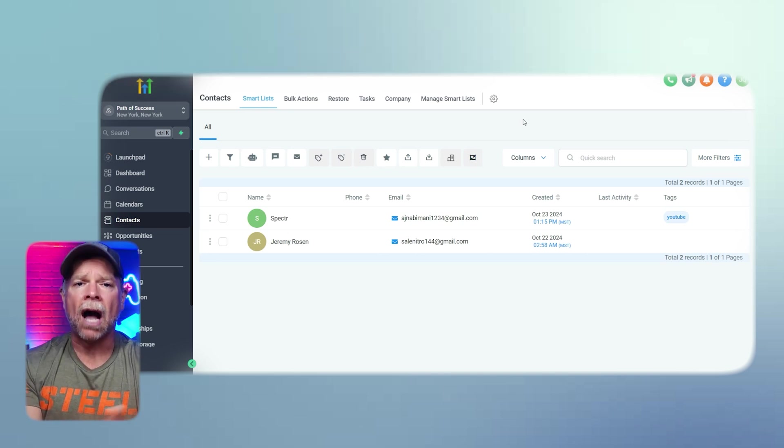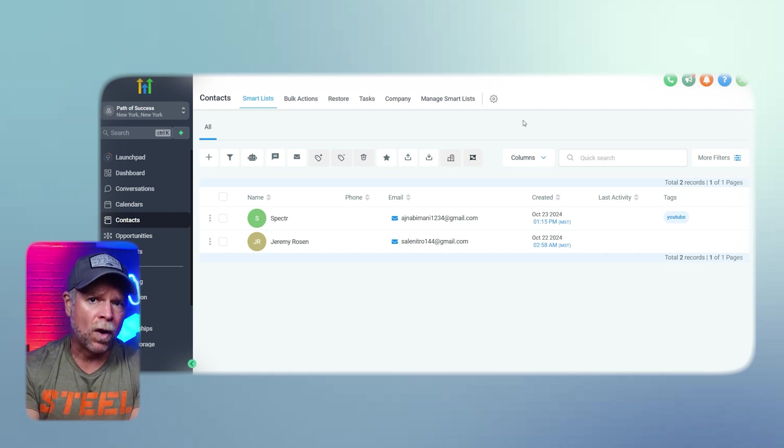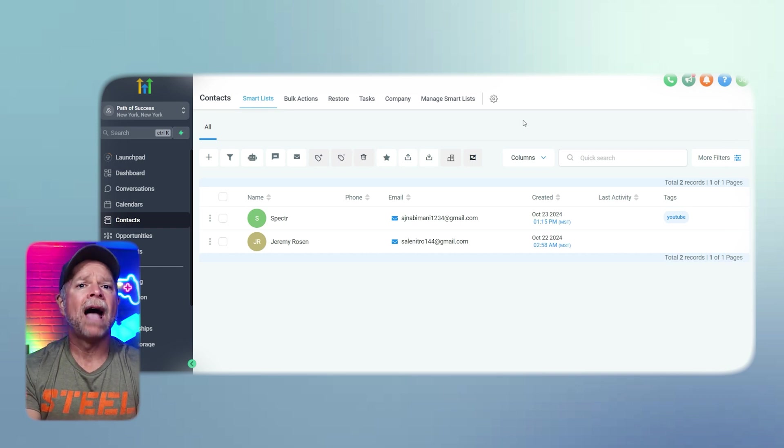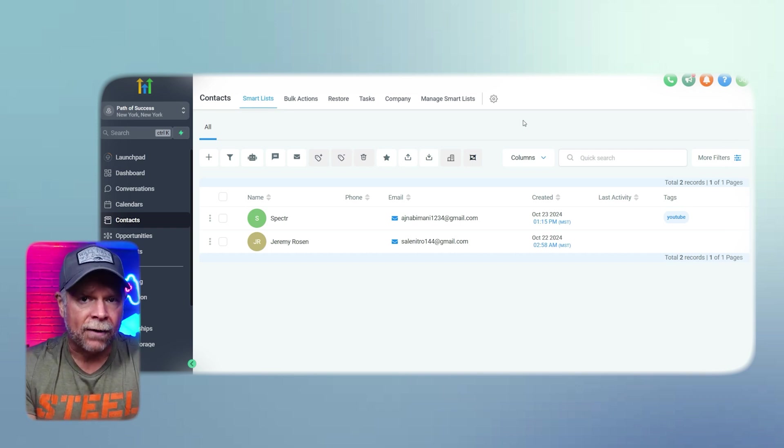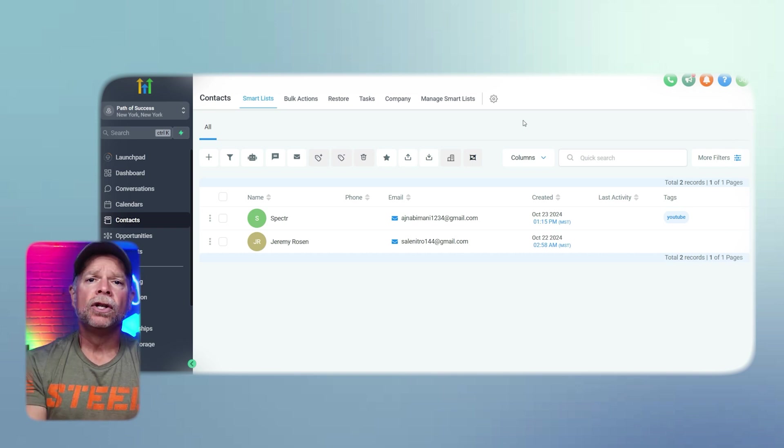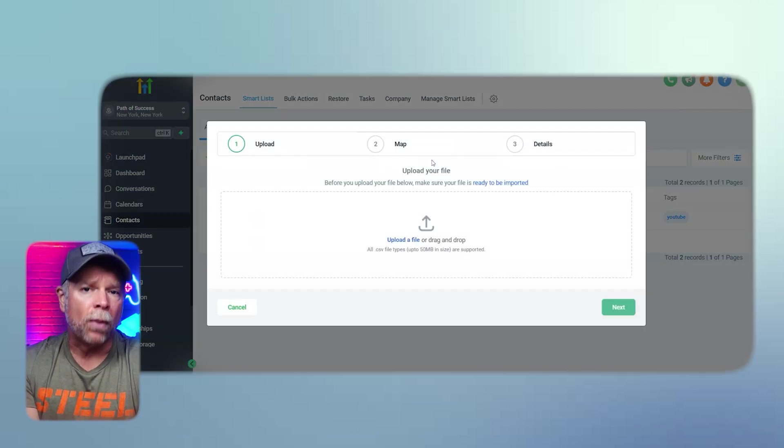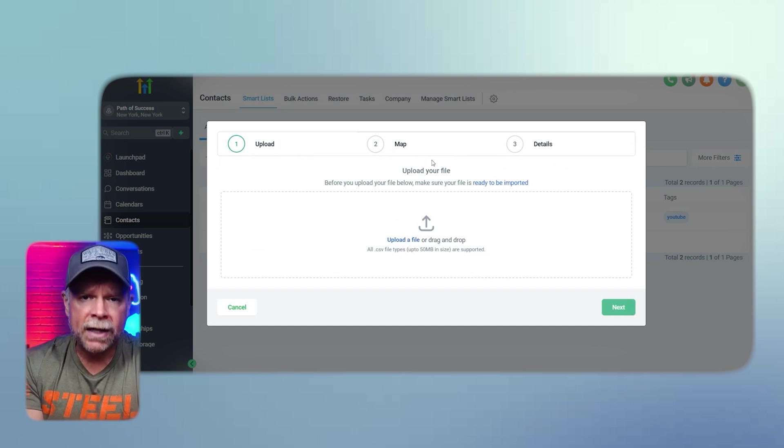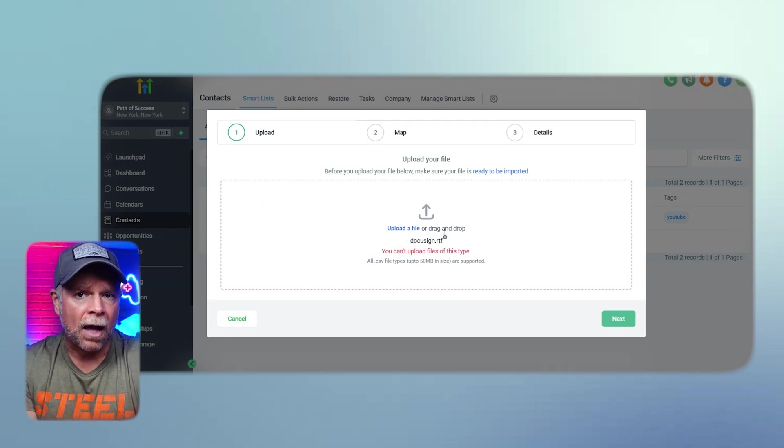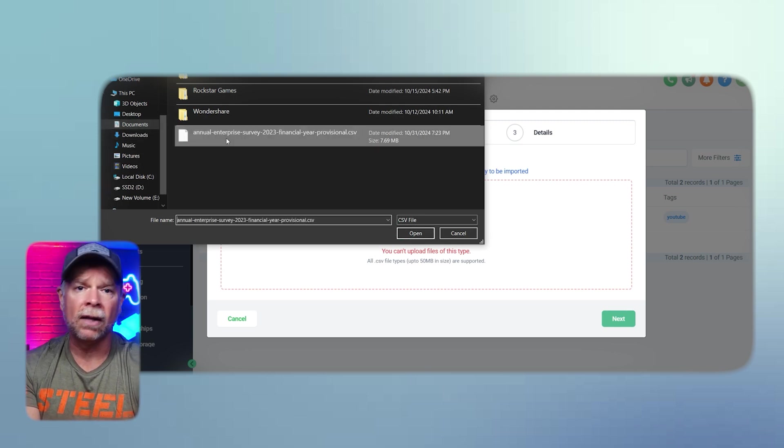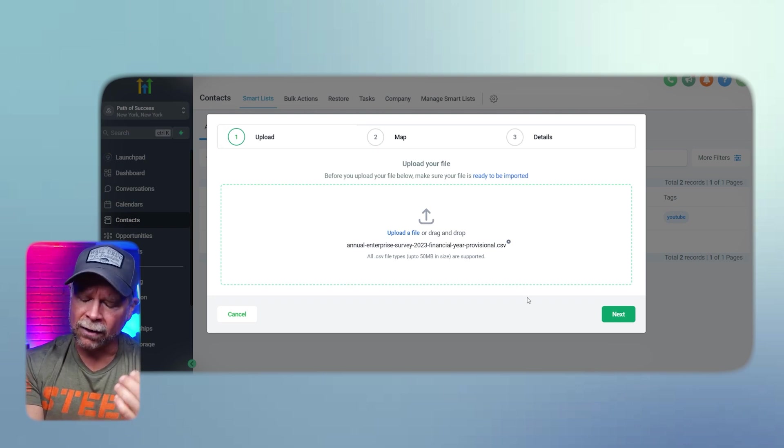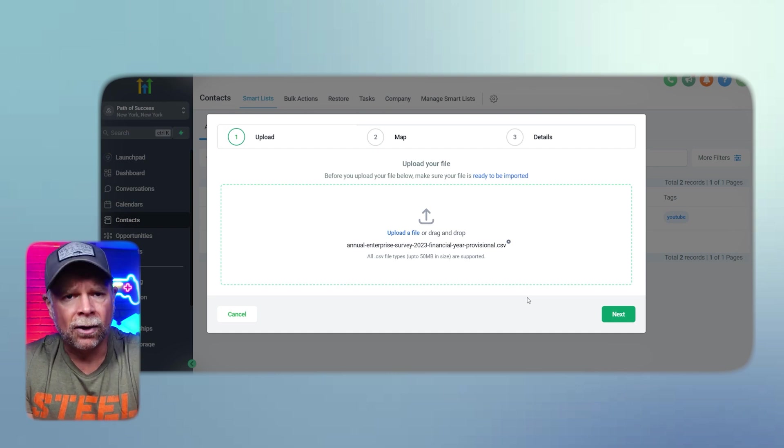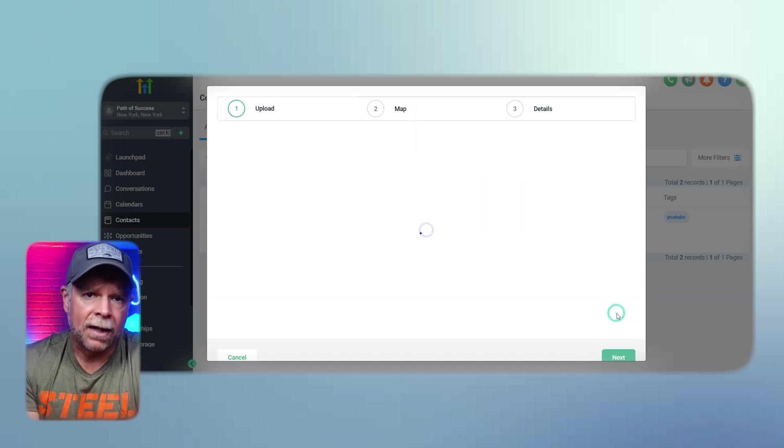Now that you know how to add individual contacts, let's talk about importing multiple contacts at once using the CSV file. If you have an existing contact list that you need to import, you can do so easily using a CSV file. Let's walk through the process step by step. To import contacts, click on the Import Contact icon. Once you click, a pop-up will appear and you'll need to go through three steps to import contacts. The first step is Upload. Click on the Upload a File option on the Contact page. You can drag and drop your CSV file into this area or you can click Upload a File to select it from your computer. Just make sure that the file is a CSV format and under 50 megabits. Once uploaded, click Next to move on to the next step.